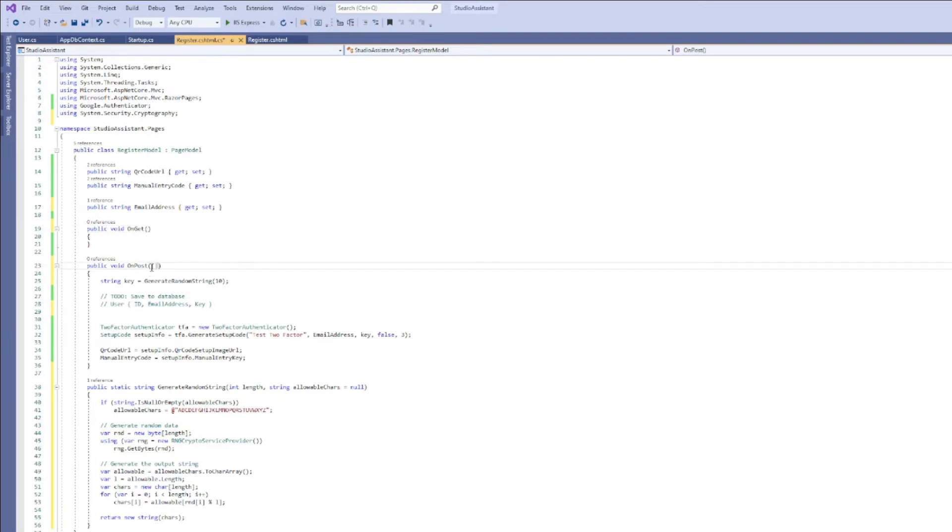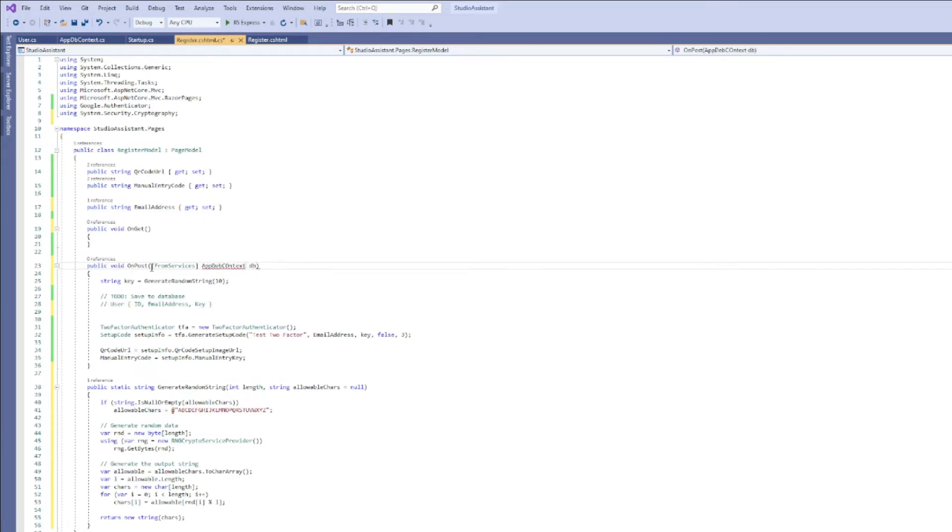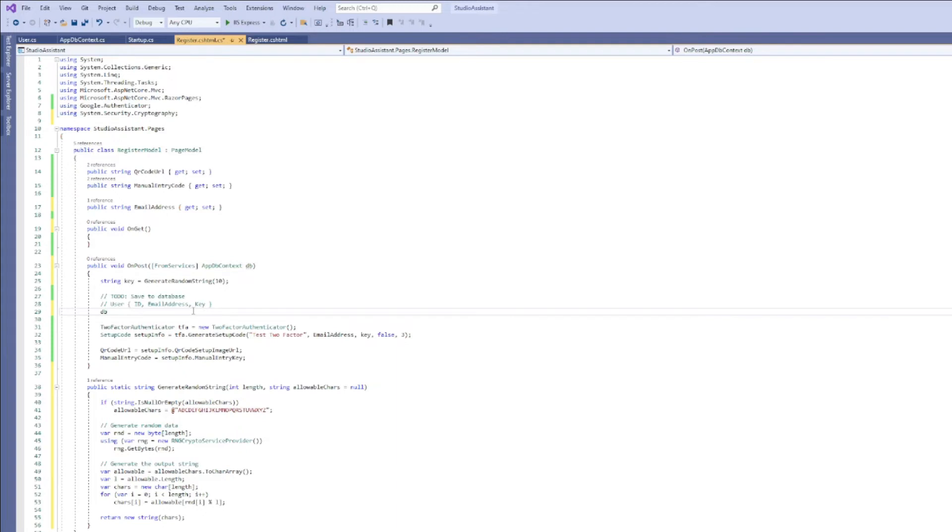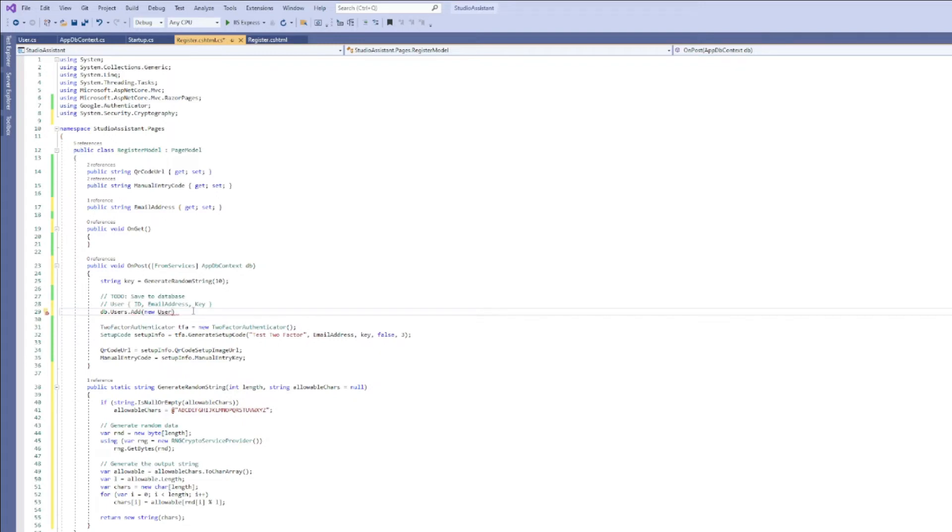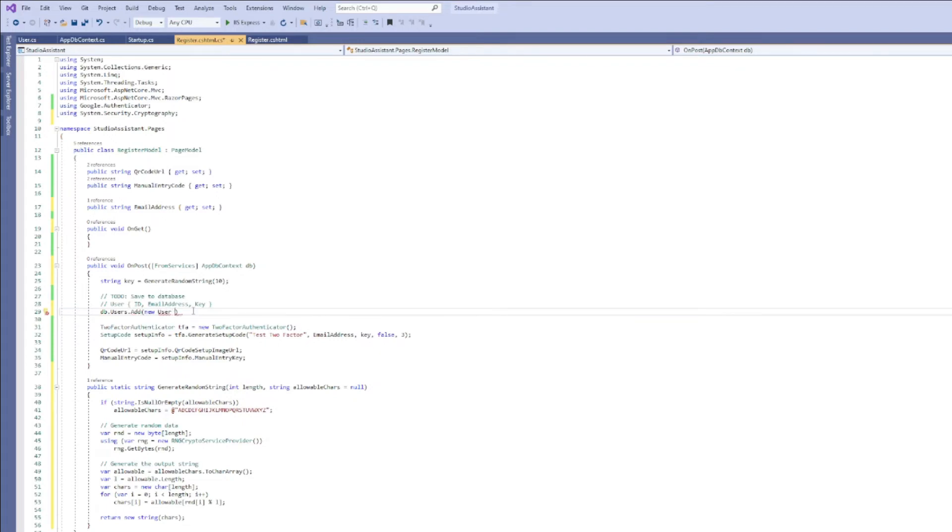There's actually, in my opinion, a faster, better scoped way to do this. We use the from services attribute on a parameter to this method. Give it the type app db context and give it a name db, and then I can use db inside of this on post method. So all we're going to do is create a new user, save it to the collection. That's about it.